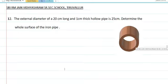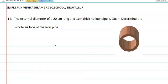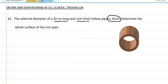Now let us see the next question. The external diameter of a 20 centimeter long and 1 centimeter thick hollow pipe is 25 centimeter. Determine the whole surface area of the pipe. What is given? External diameter of a 20 centimeter long and 1 centimeter thick hollow pipe is 25 centimeter. External diameter is 25, thickness of this pipe is 1 centimeter, and height is 20 centimeter.